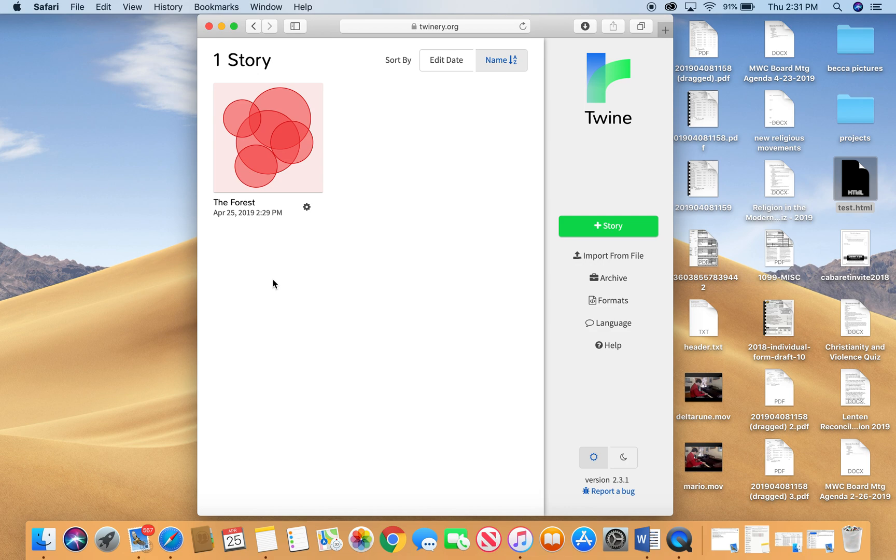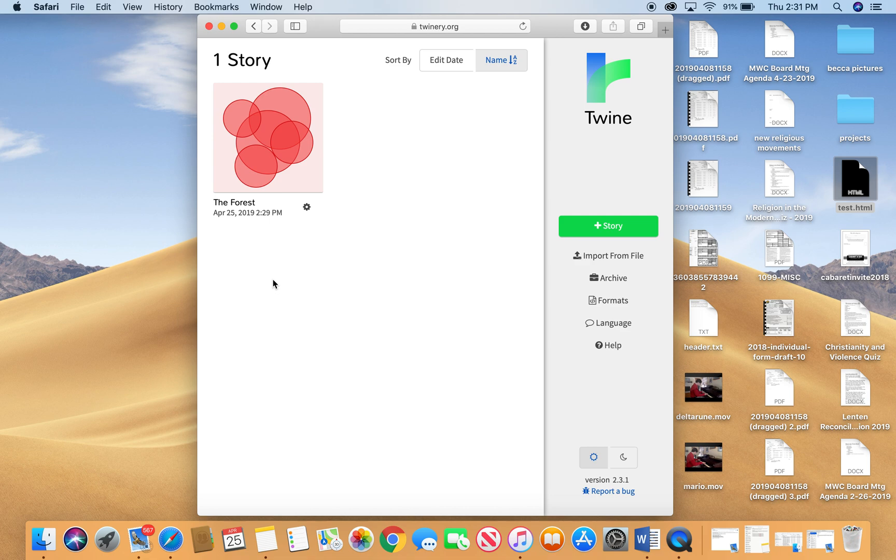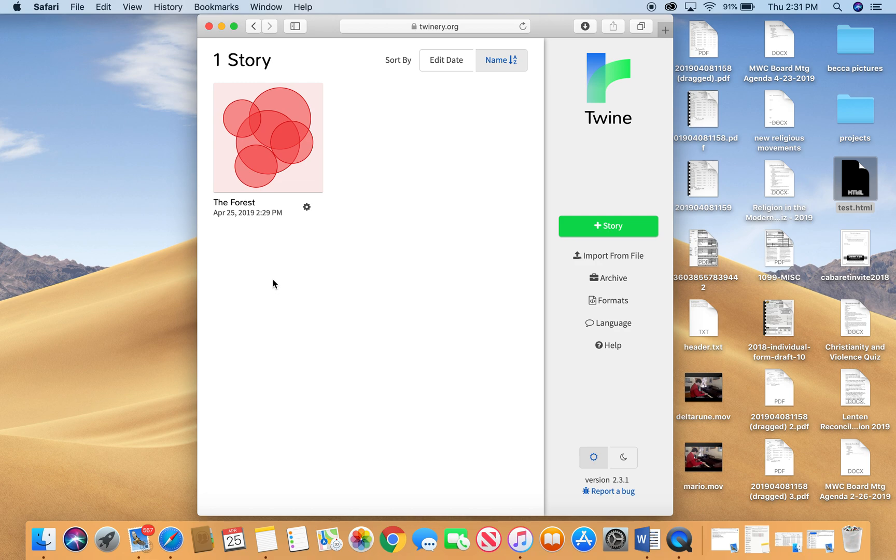Now, you want to make sure when you're creating your Twine story that you're using a non-private window on your browser, so don't be in incognito mode or anything like that or it won't save properly. You also want to make sure that you do not delete your internet files while you're working on this story. If you delete your saved internet files, then the Twine story will disappear.